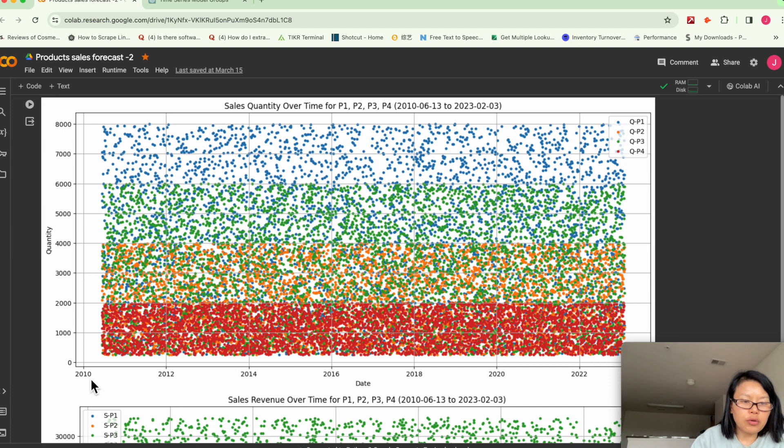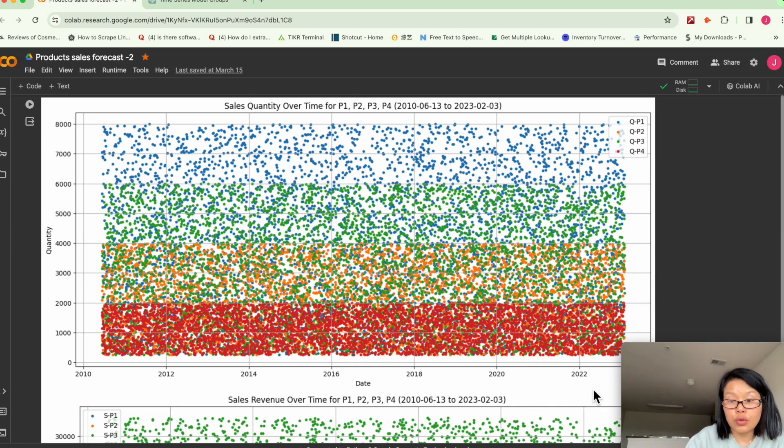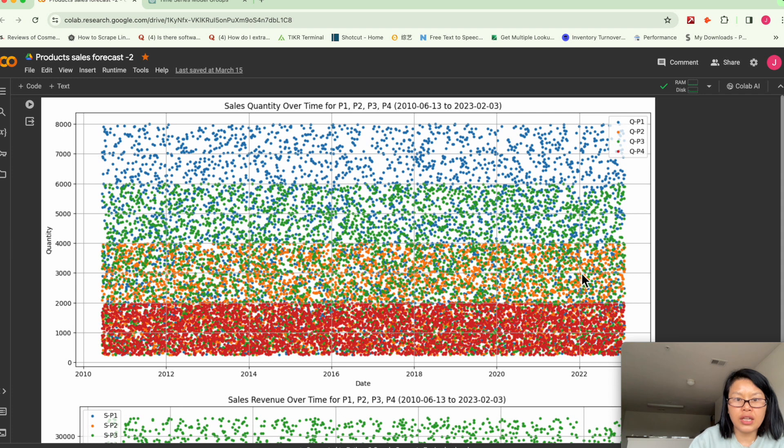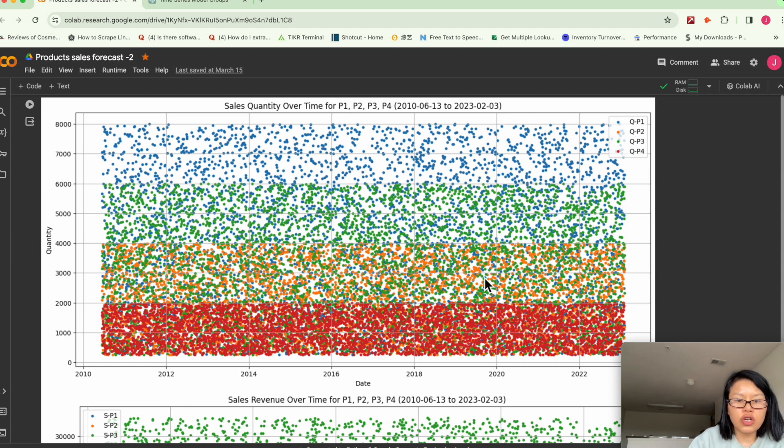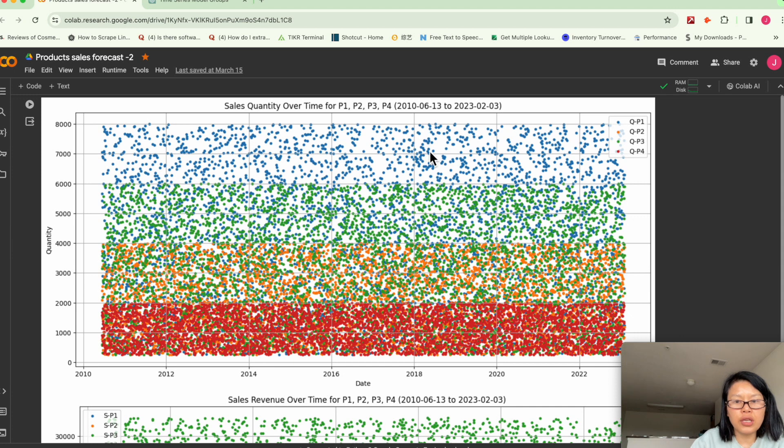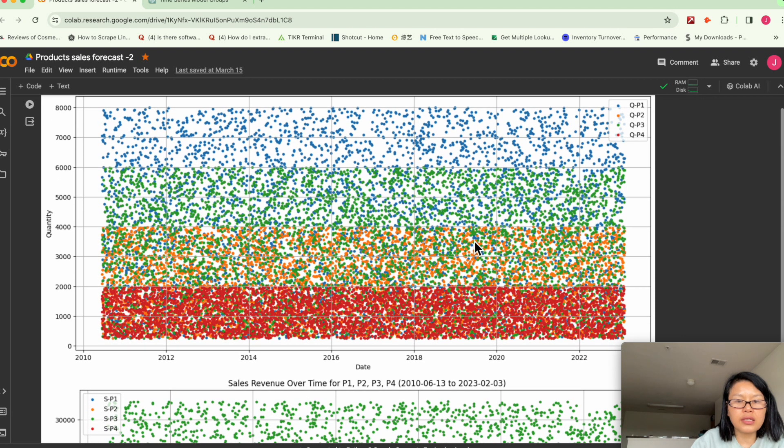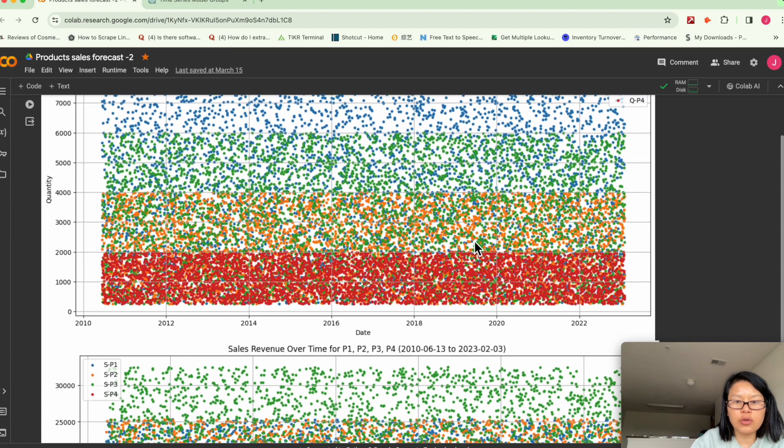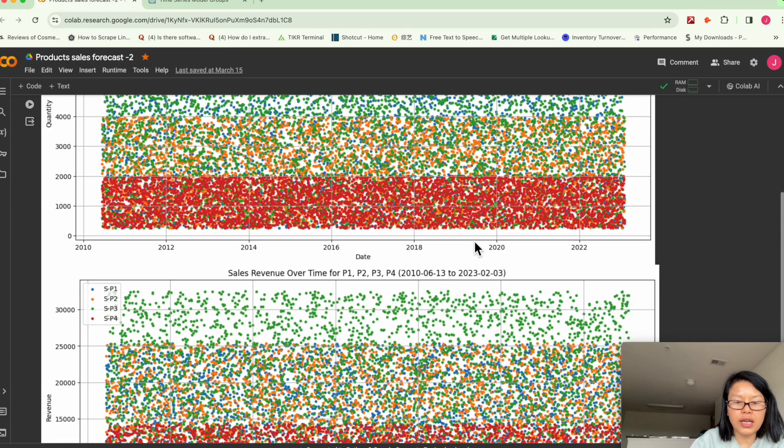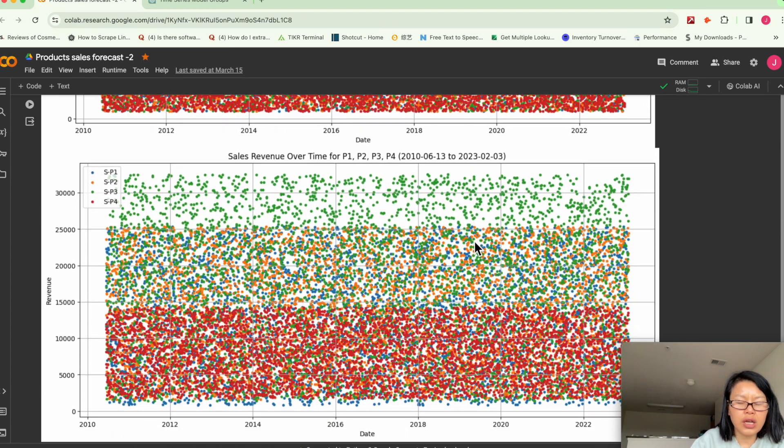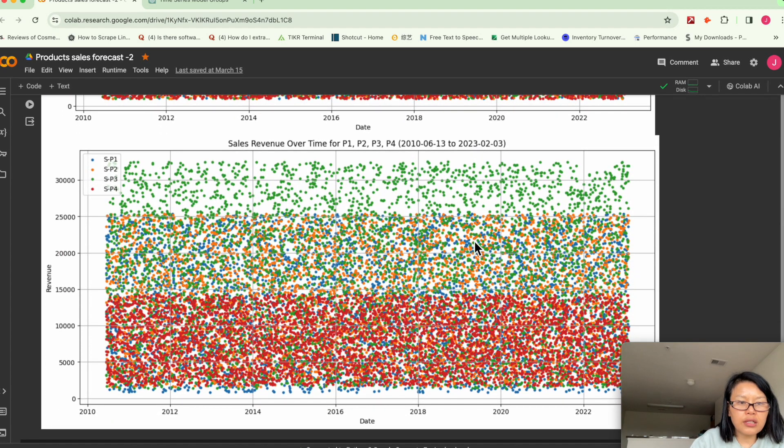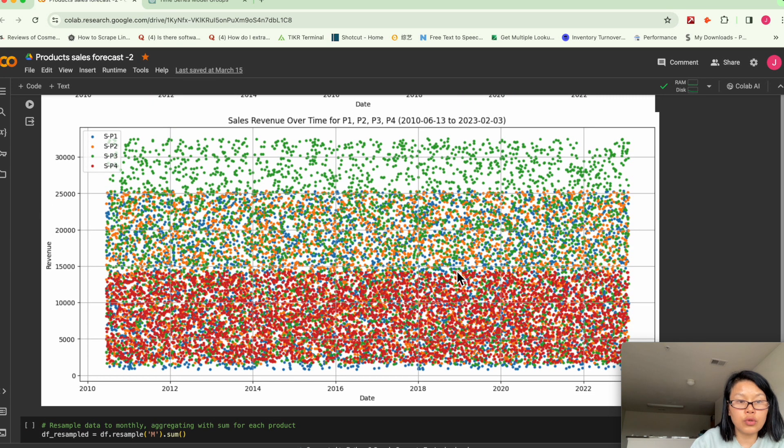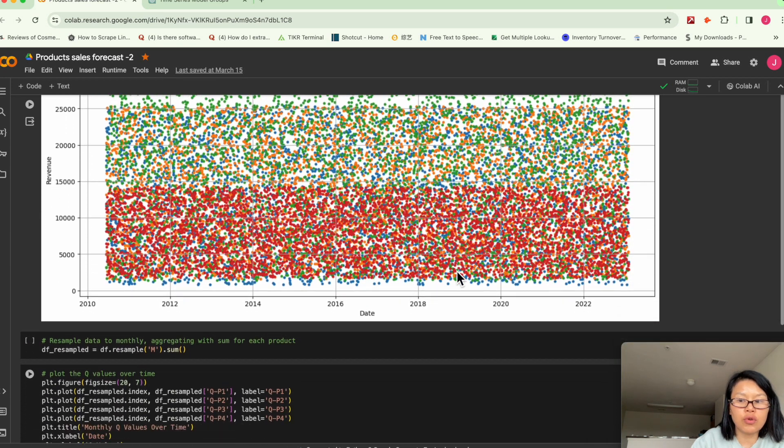the chart looks messy, but you still can get some insight. For example, here you can see product one has the highest sales quantity and product three in the green dots contributes to the highest sales revenue.